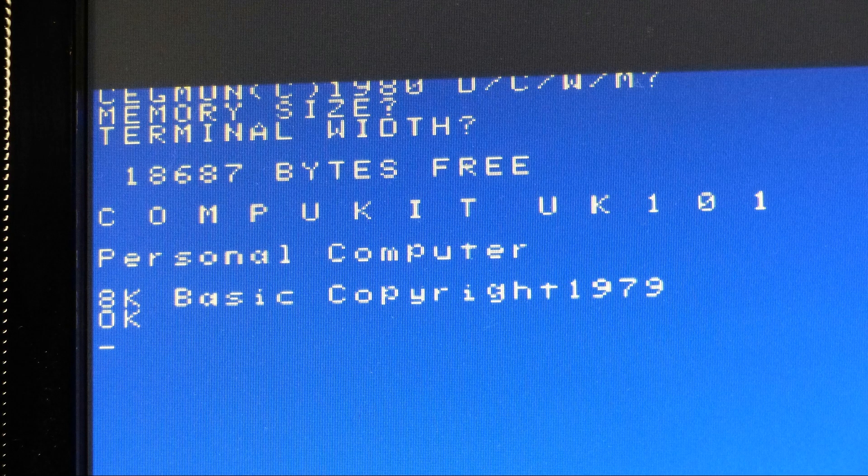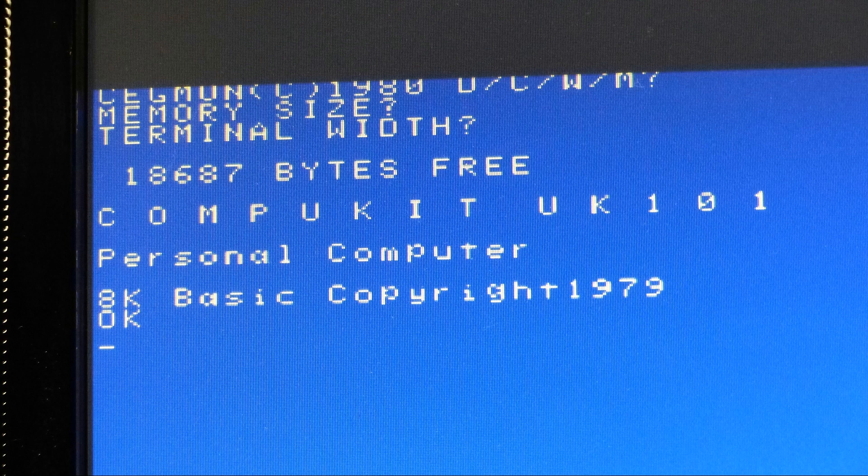And here's the boot up screen showing 18,687 bytes free. And remember we started with 15,000, so we ended up with 3K more. No effort really, just a few minutes of compiling and debugging to get it to work. And a nice little increase doesn't have much effort and has a nice little result. 3K out of 16K, it's worth doing.